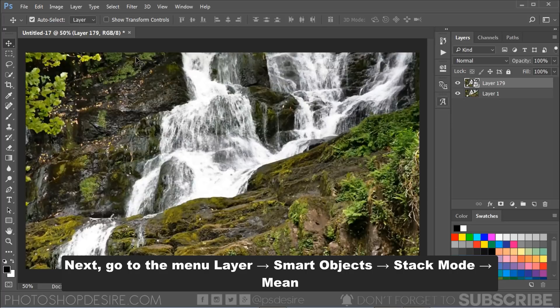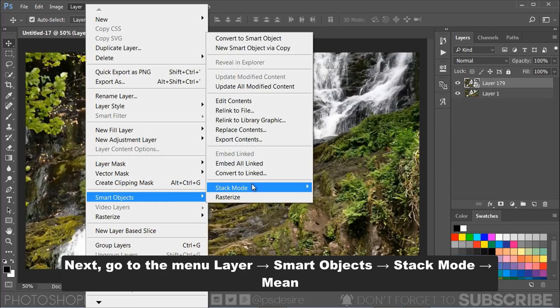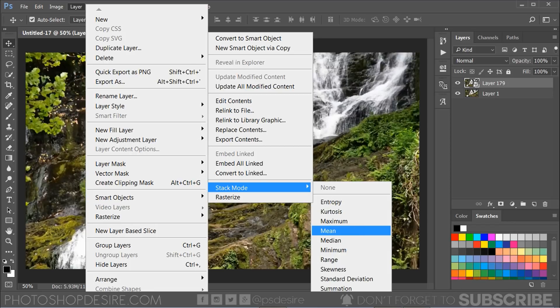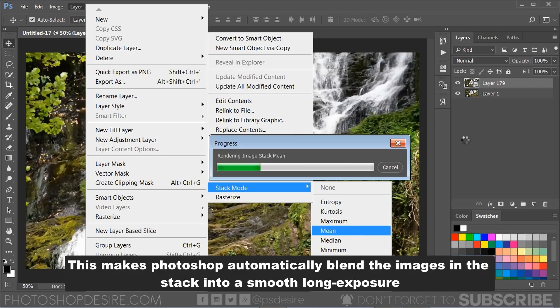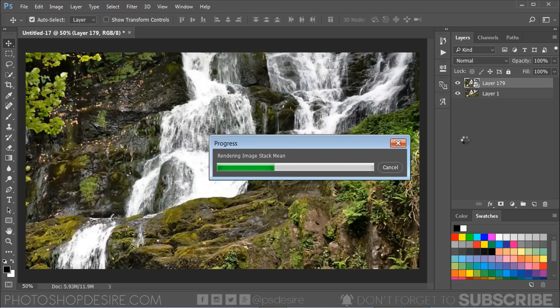Next, go to Layer menu, select Smart Objects, choose Stack Mode Mean. This makes Photoshop automatically blend the images in the stack into a smooth long exposure to look like it was a single very long exposure.